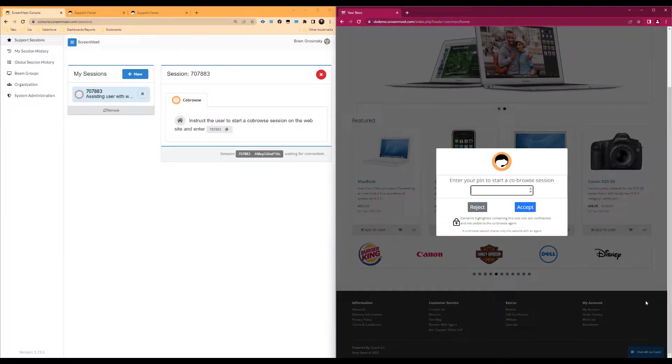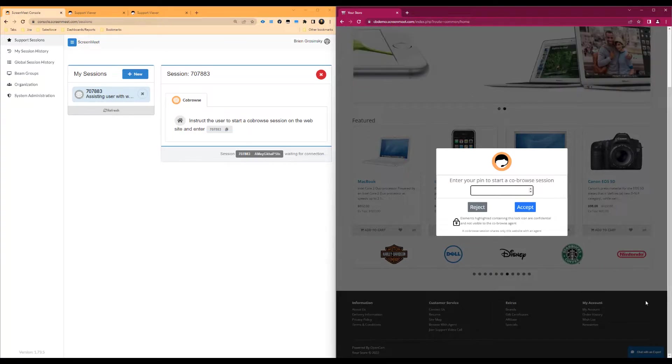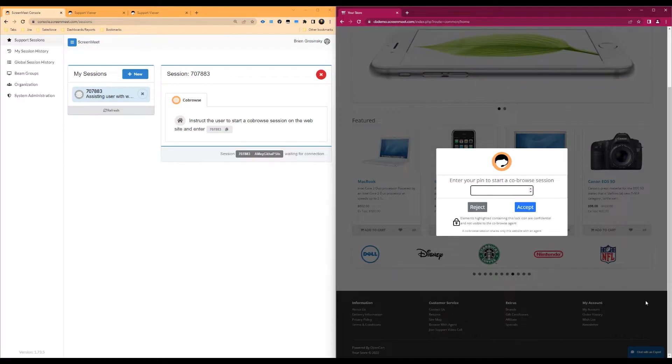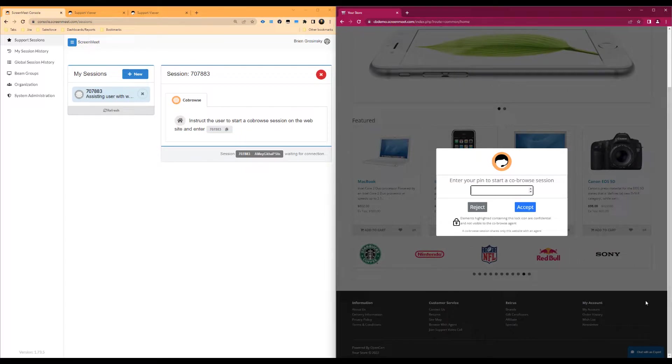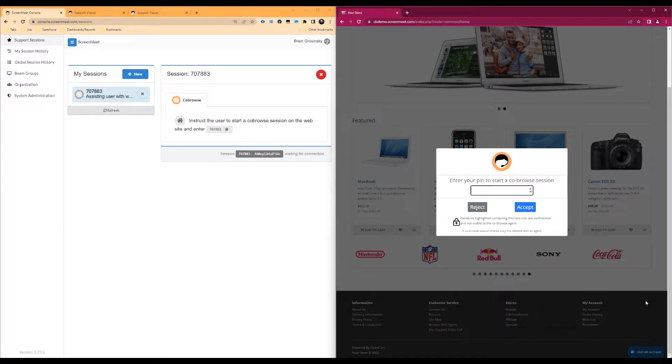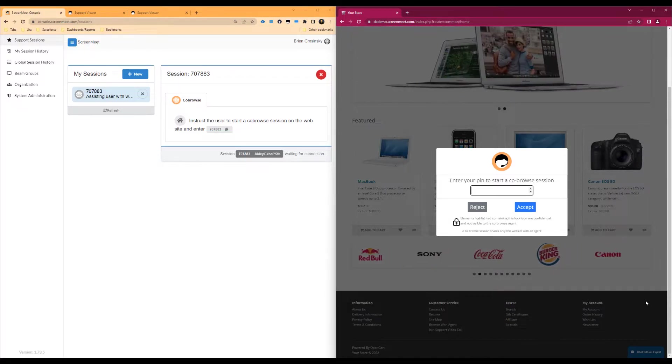Please note that your web developer and ScreenMeet administrator will have a customized experience based on your use case and web page. For example, this button may only visibly appear on unique pages and your administrator may have altered or disabled the keyboard shortcut that pops open the modal. If you have any questions regarding the implementation of the co-browse application on the web page that you are supporting, please contact your ScreenMeet administrator.